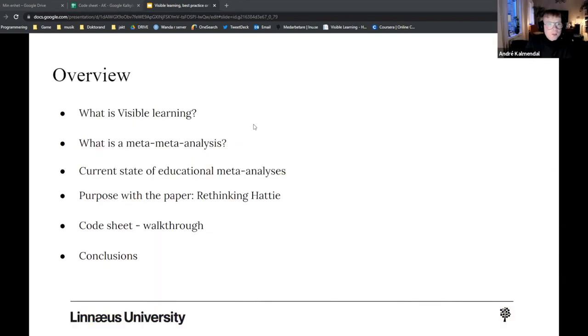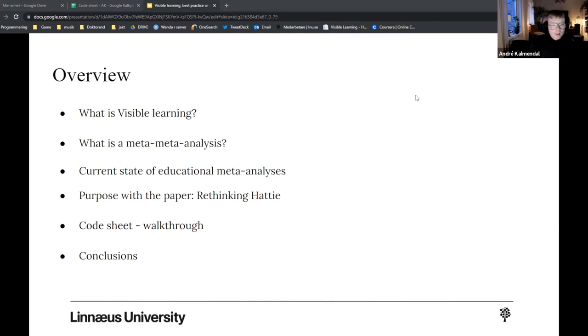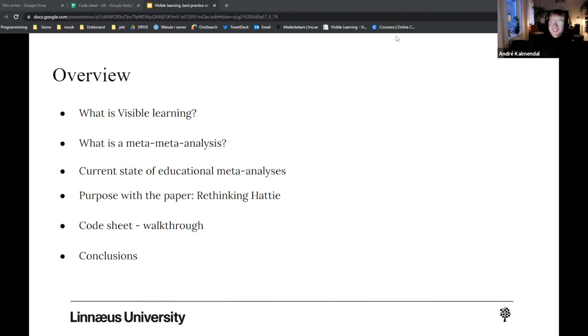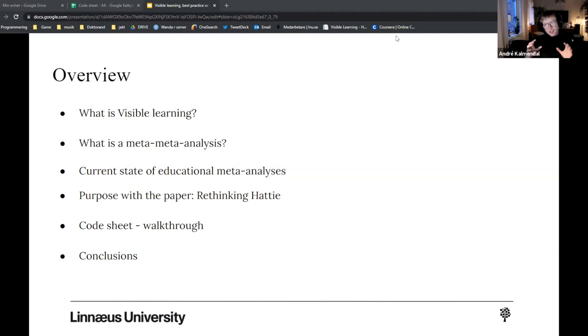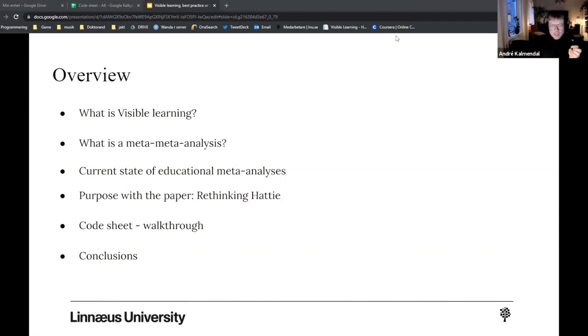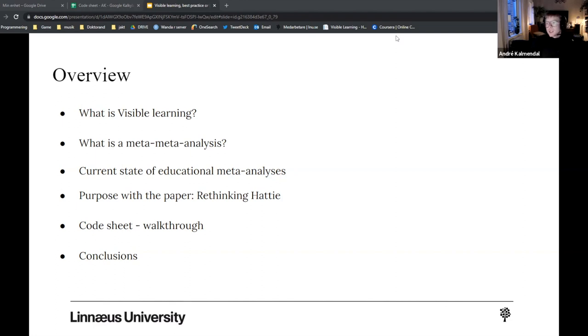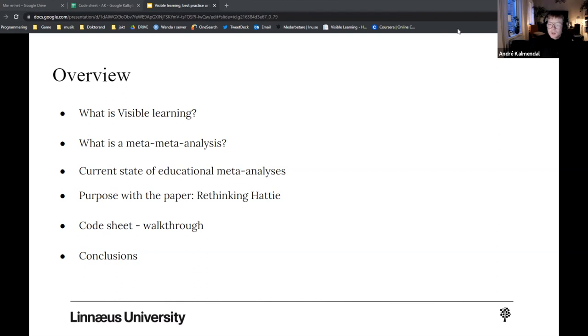Yes, so today we're going to talk a little bit about what Visible Learning is for you who hasn't been in contact with this previously. We're going to talk some about what a meta-meta-analysis is and the focus there. And some pitching of own articles, obviously. So we're going to throw in some current states of educational meta-analysis and then wrap it up with this workshop where we are planning to go through the code sheet and all the aspects we are thinking of when we are assessing this huge work and with some conclusions. And I think that it's easiest if you have any questions that would take them directly so you can just write in chat or say anything if you need more explanation in some parts.